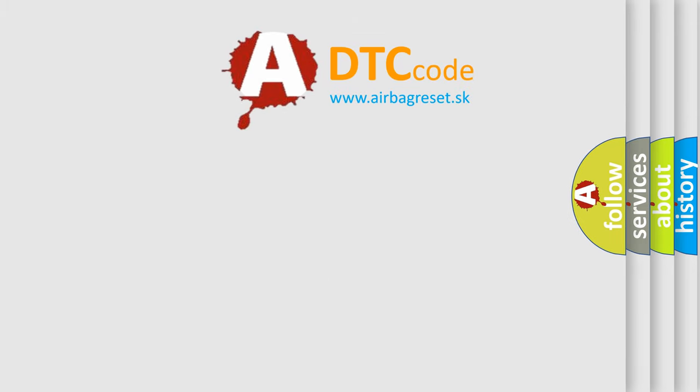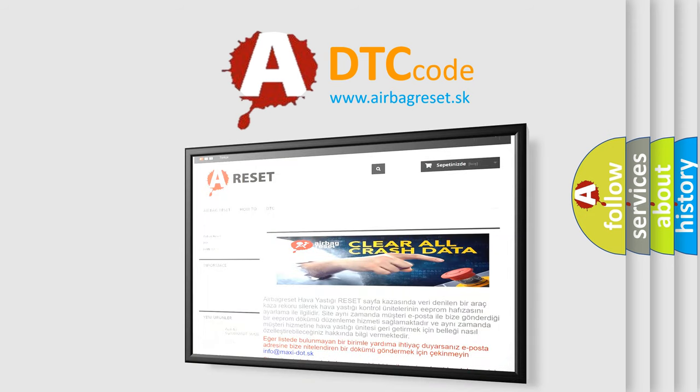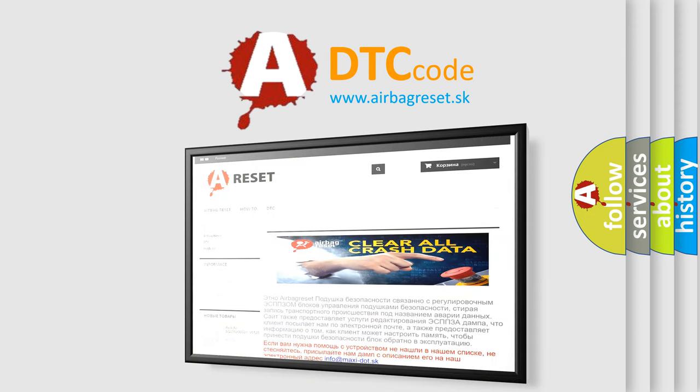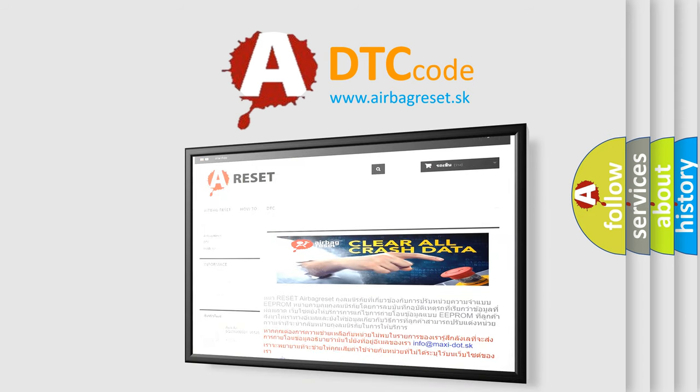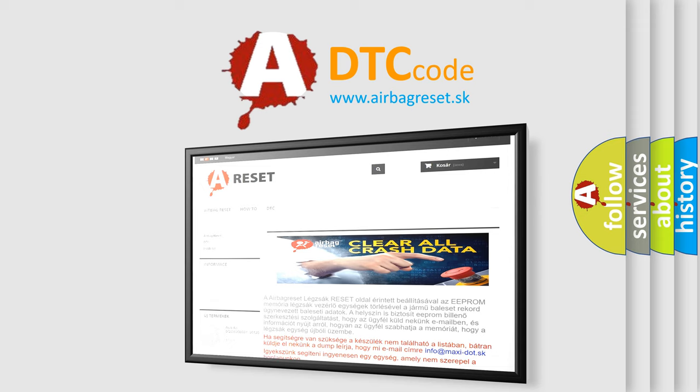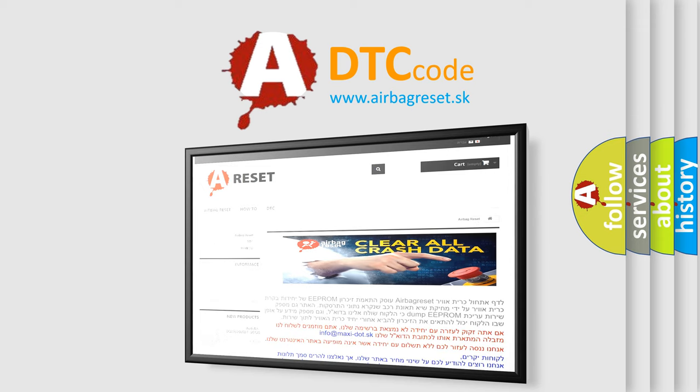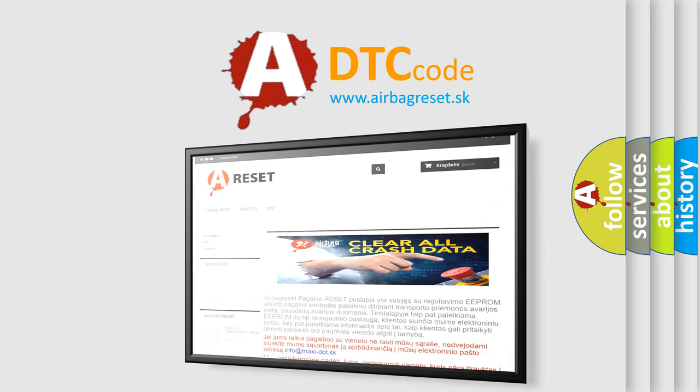The Airbag Reset website aims to provide information in 52 languages. Thank you for your attention and stay tuned for the next video.